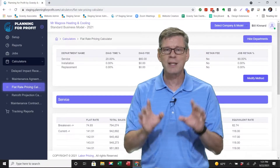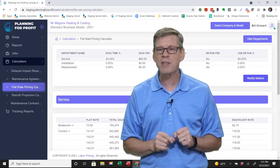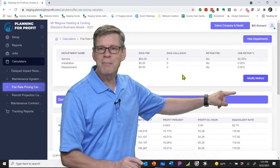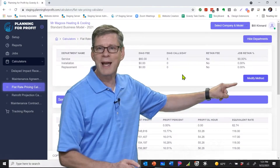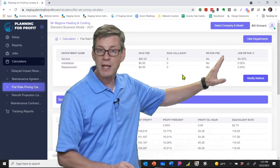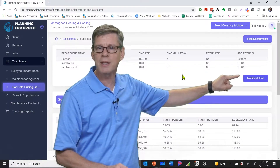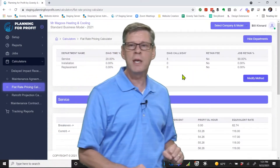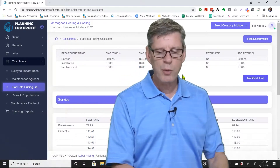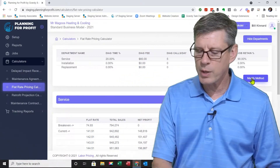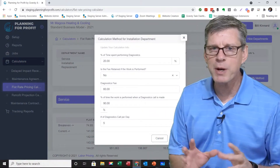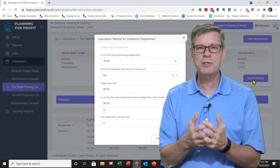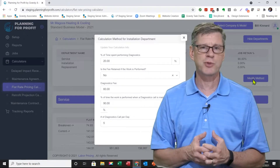The first thing you need to do is click on the 'Modify Method' icon. Once you've selected the department, click on the Modify Method icon in the lower right of the department window. When you do that, it opens up a window where you need to answer basically five questions.